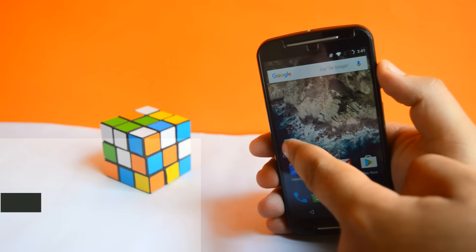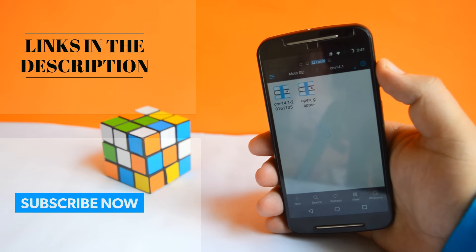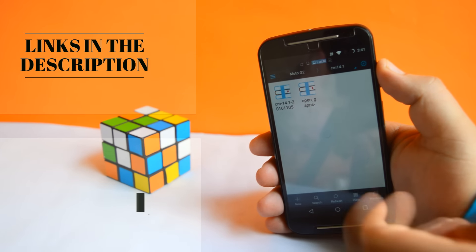The first step you need to do is to download these two files for your device from the link in the description.